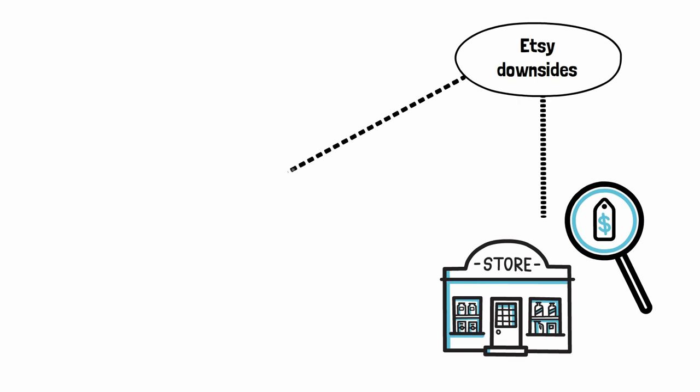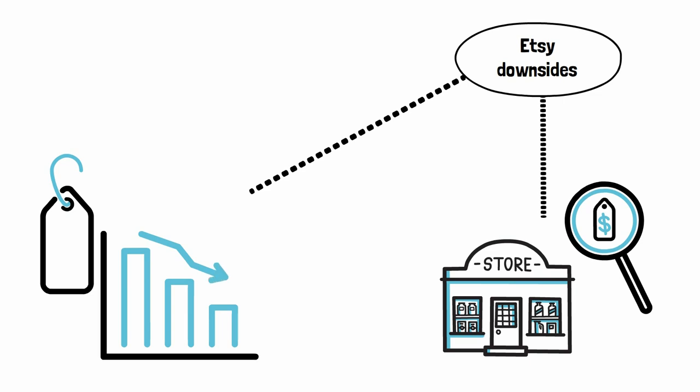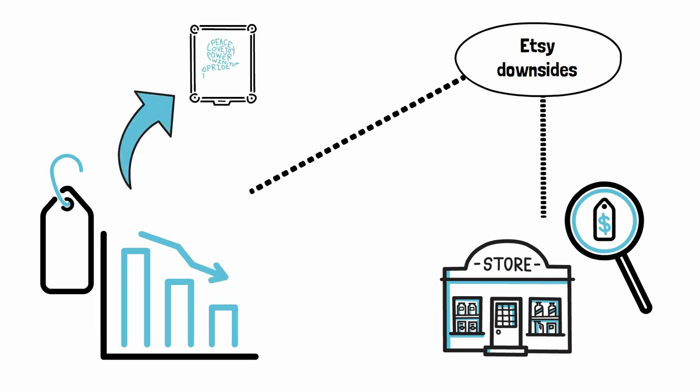And on top of that, they are also expecting extremely low price points because that's the brand that Etsy has built for itself. And as a result of that, you will have to sell at extremely low price points.